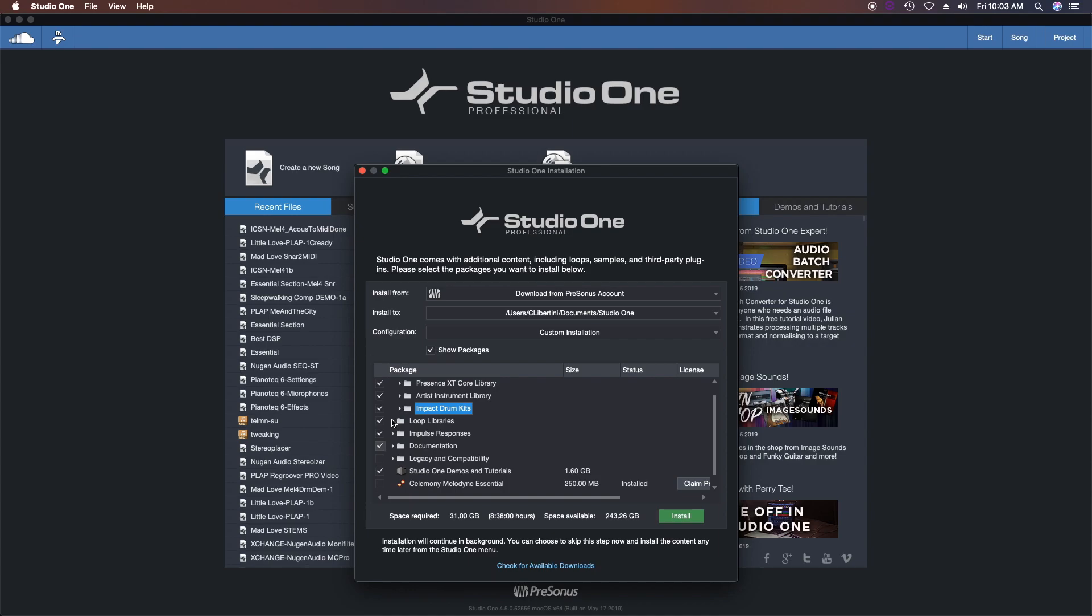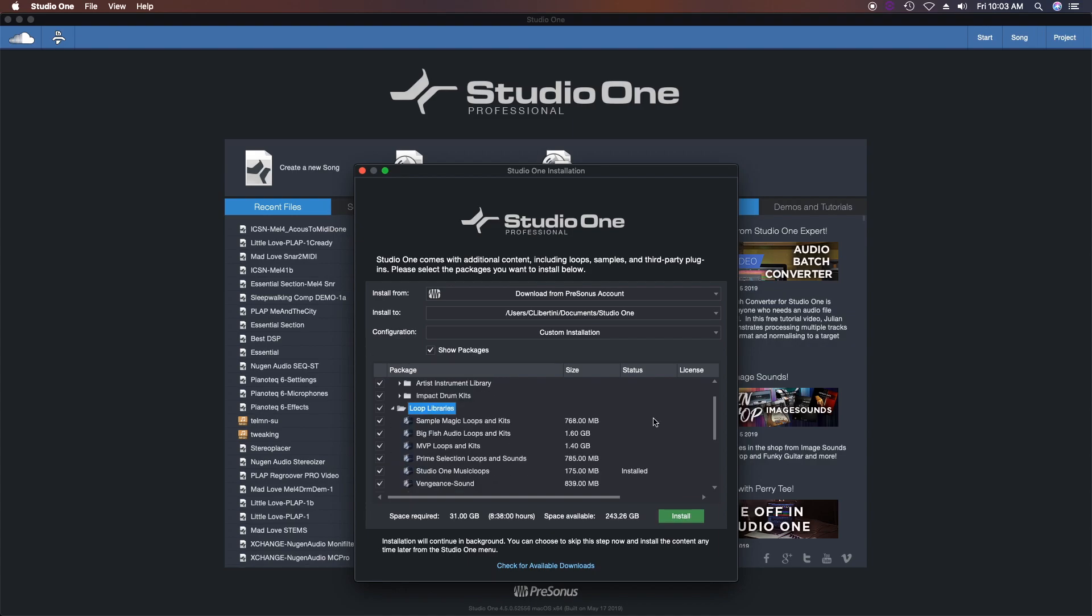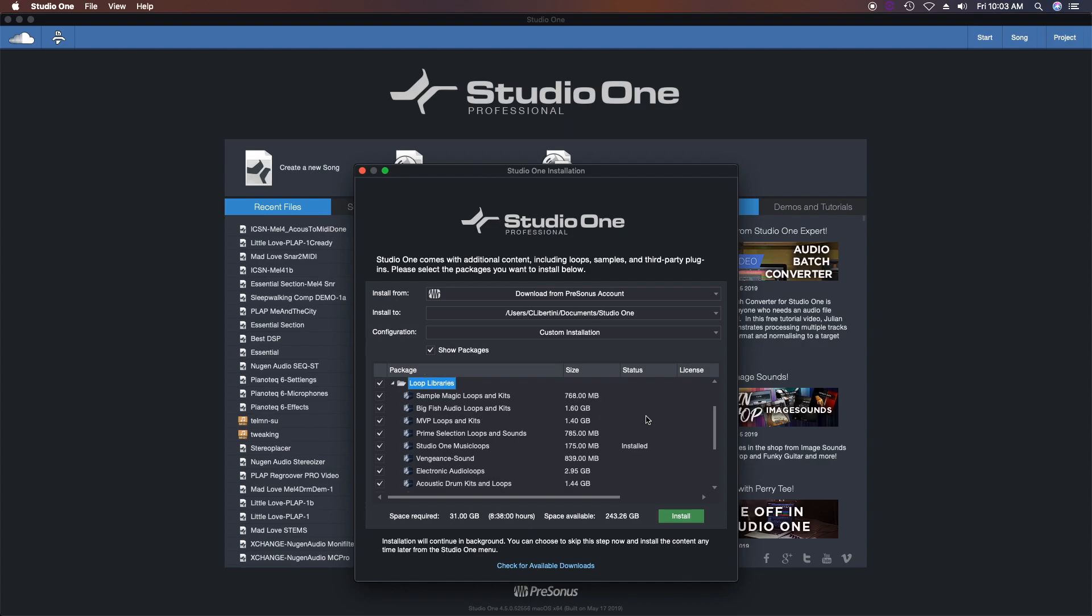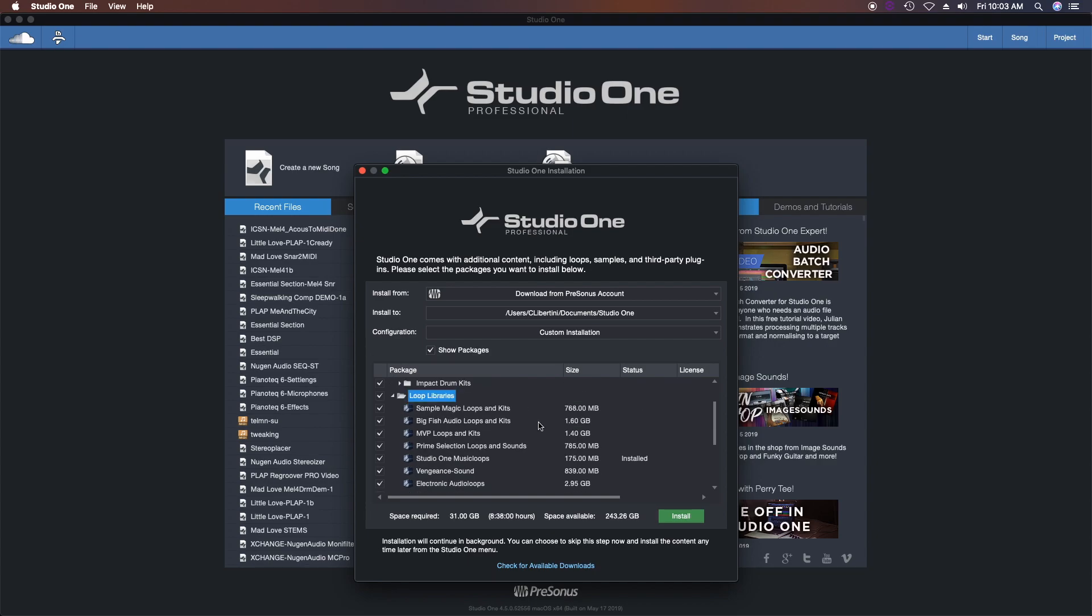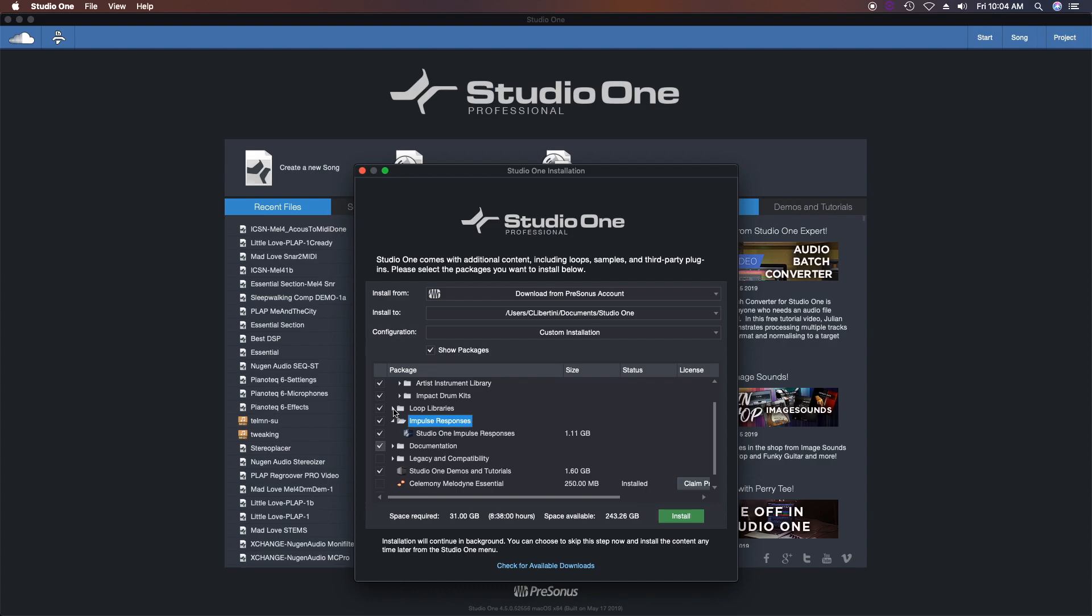Some loop libraries—and it'll even tell you which ones are installed. Here, as you can see, I've got the Studio One music loops already installed, so you don't accidentally go and download them again if you don't need to. Some impulse responses...